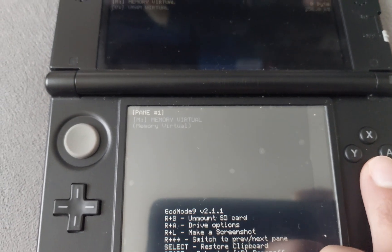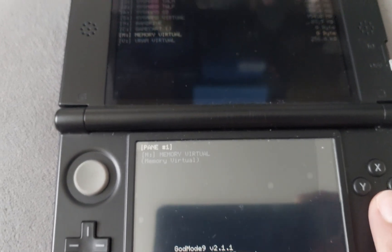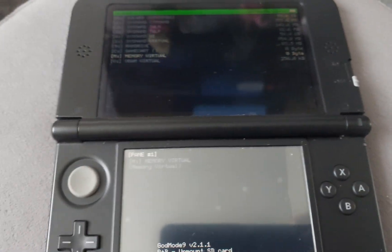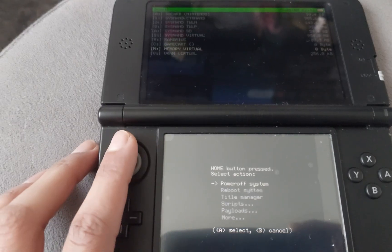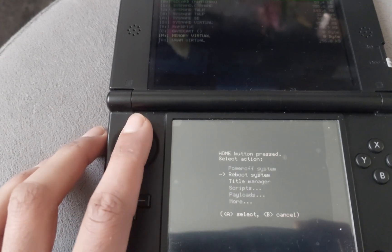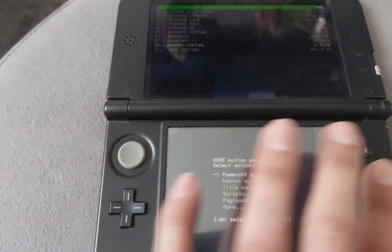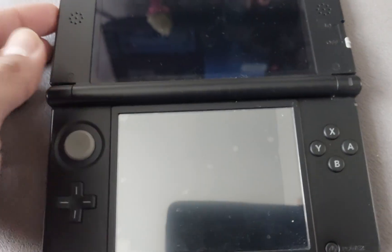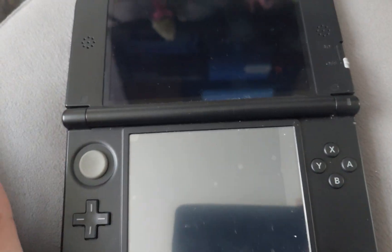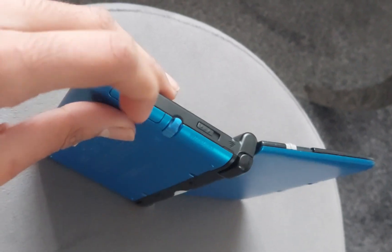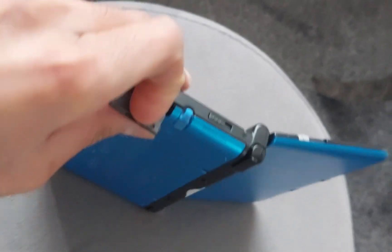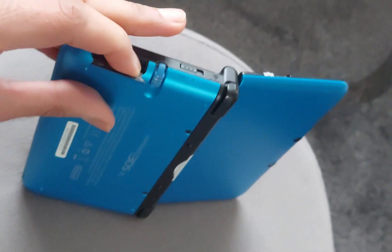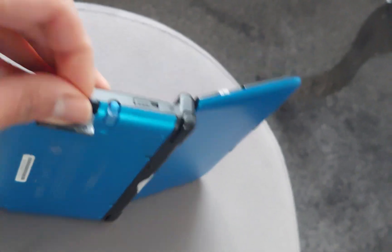With those files copied, press the Home button and navigate to 'Power Off System' to power off the 3DS. Now take out the SD card and insert it into your computer.